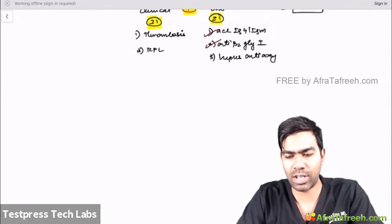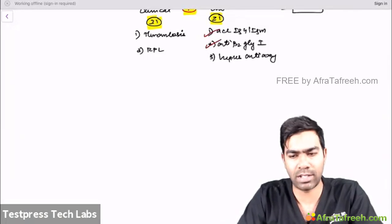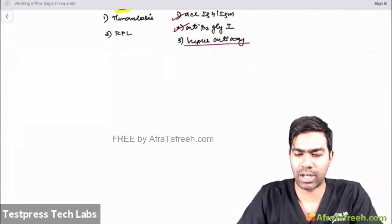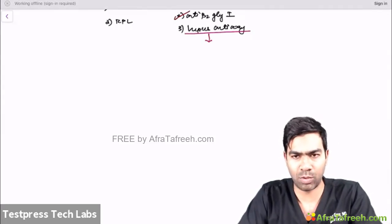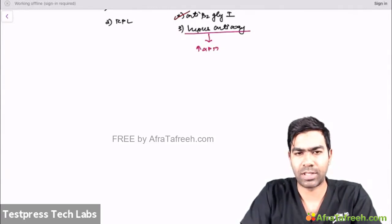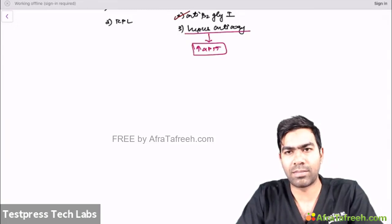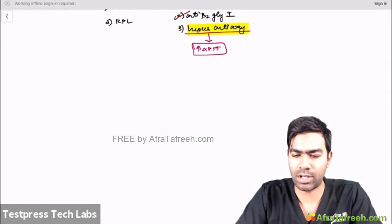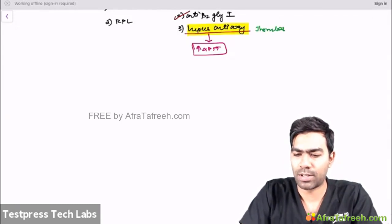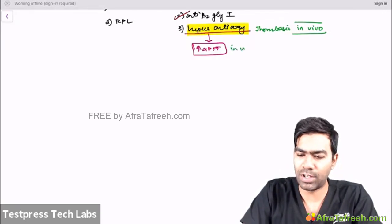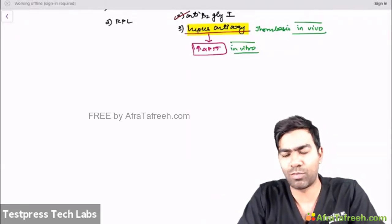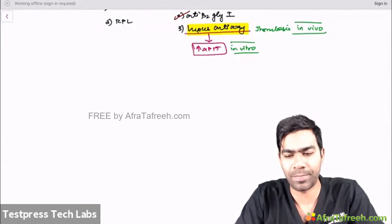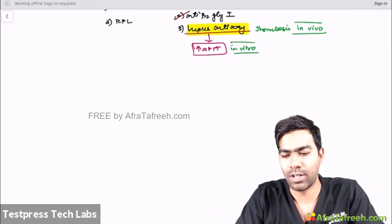Lupus anticoagulant is detected indirectly. The first clue is a patient with elevated APTT. This is a paradox: lupus anticoagulant produces thrombosis in vivo, but in vitro it shows elevated APTT. The reason: anti-phospholipid antibodies inhibit the phospholipids used in the laboratory APTT assay. Elevated APTT has two differential diagnoses: clotting factor deficiency, or a clotting factor inhibitor.